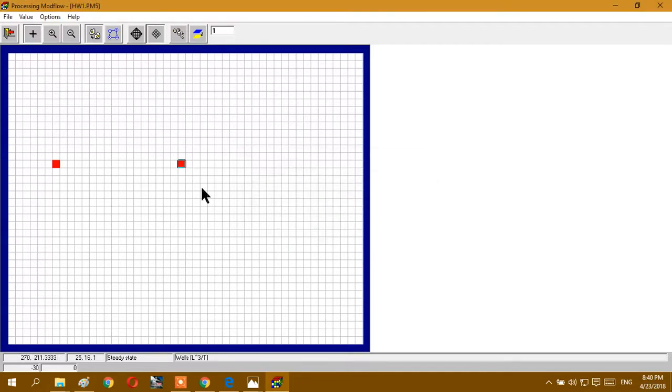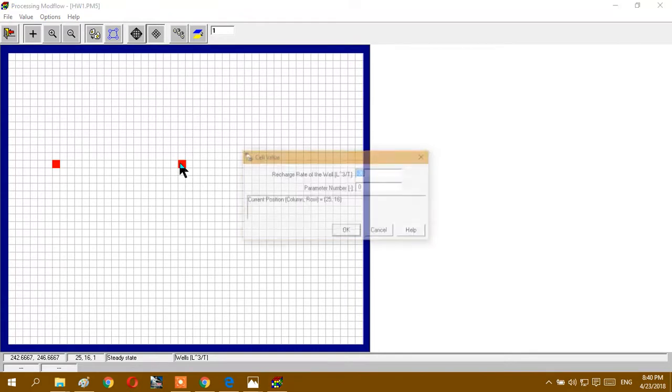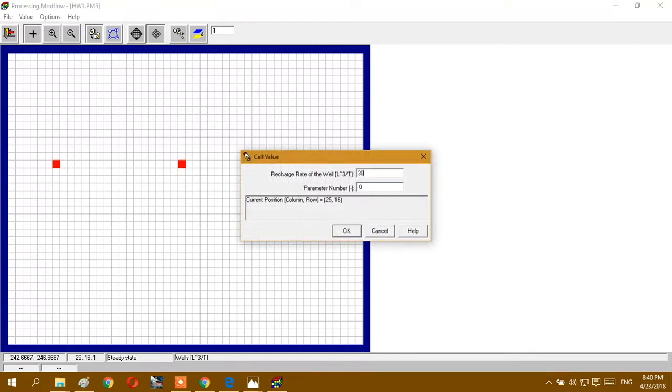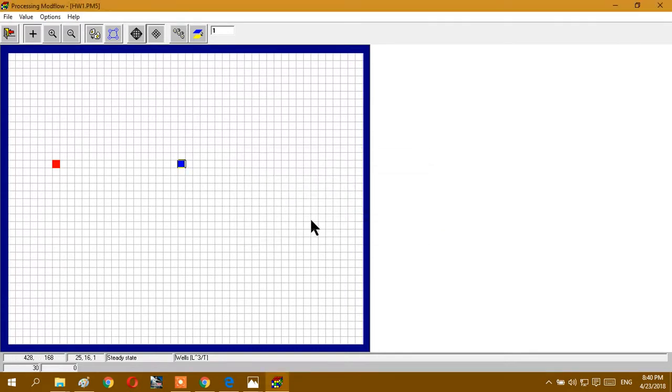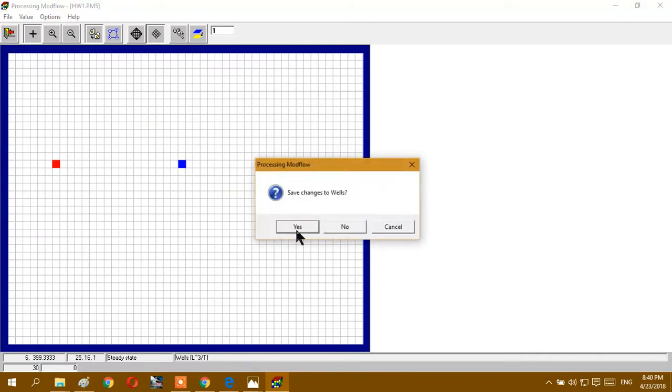And distance positive, it's injection well. Okay. And the distance, again increase it and save it.